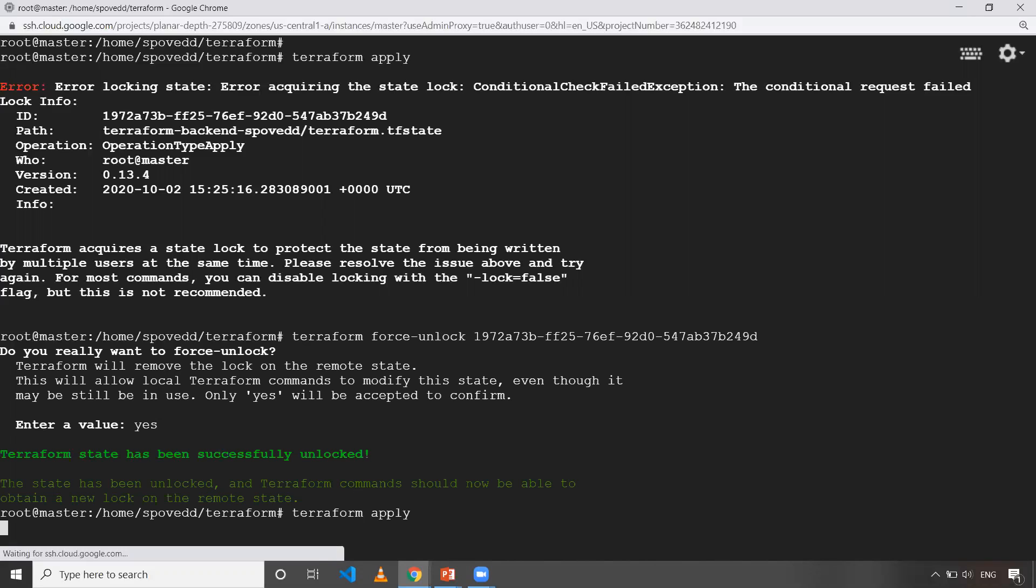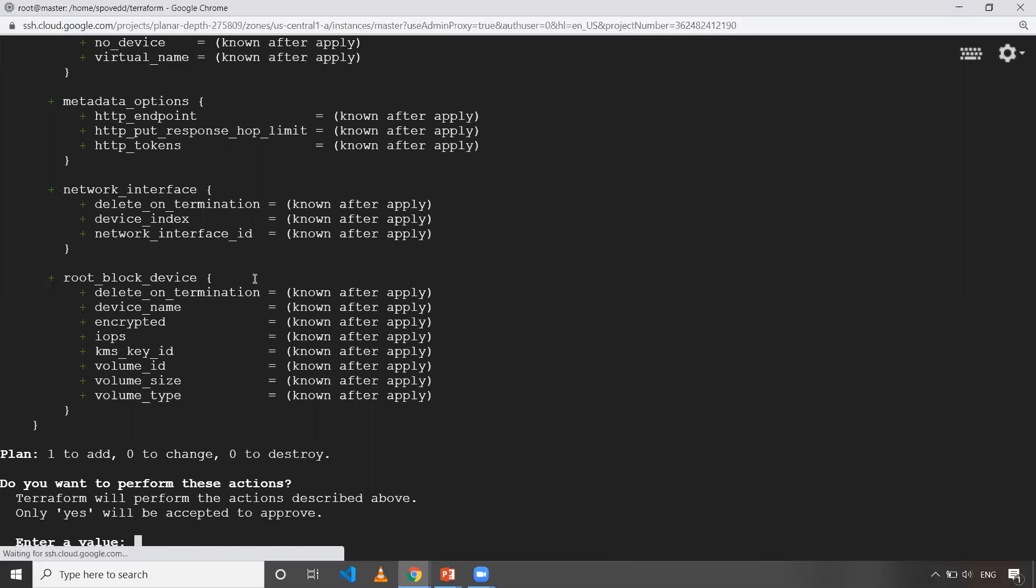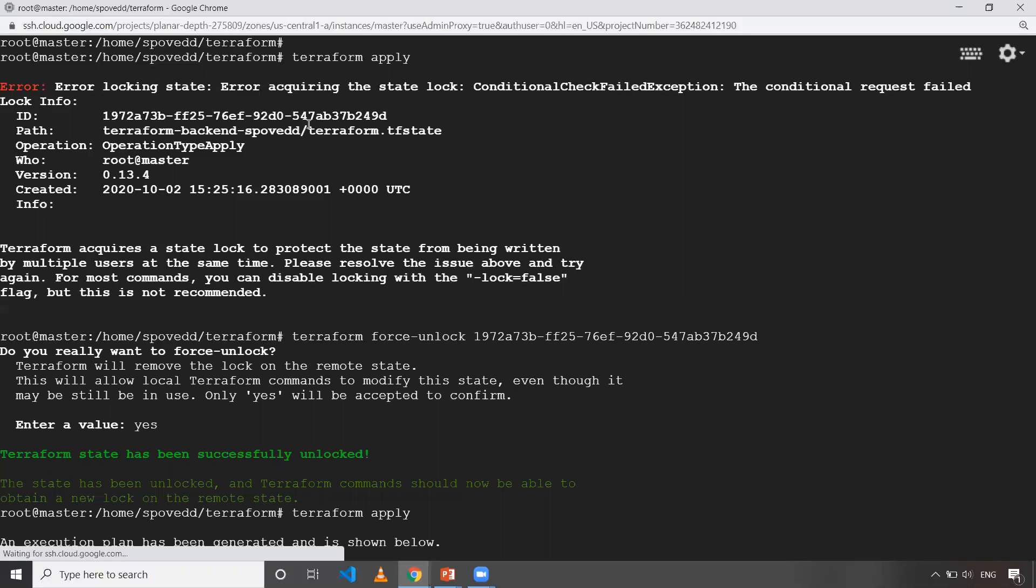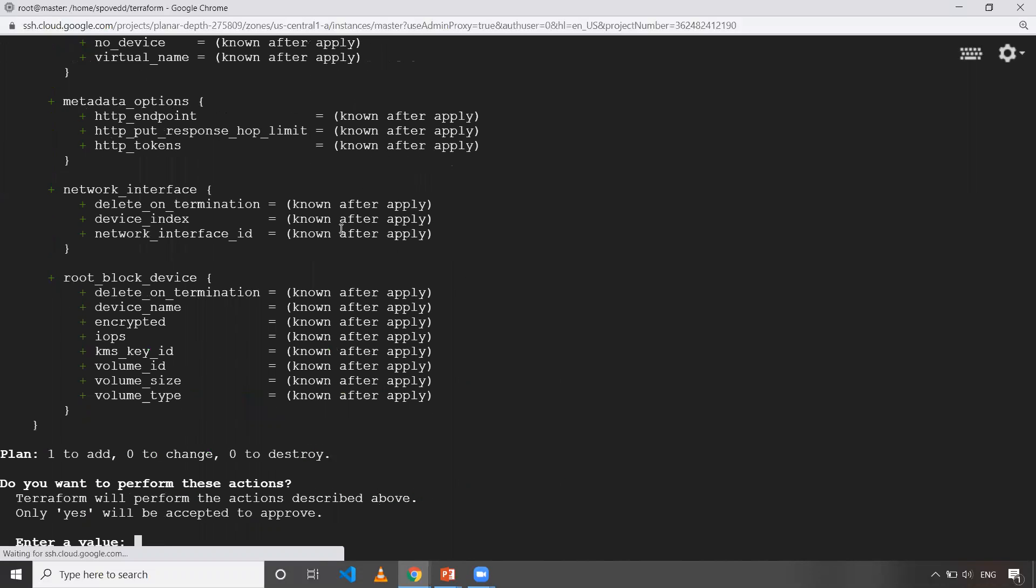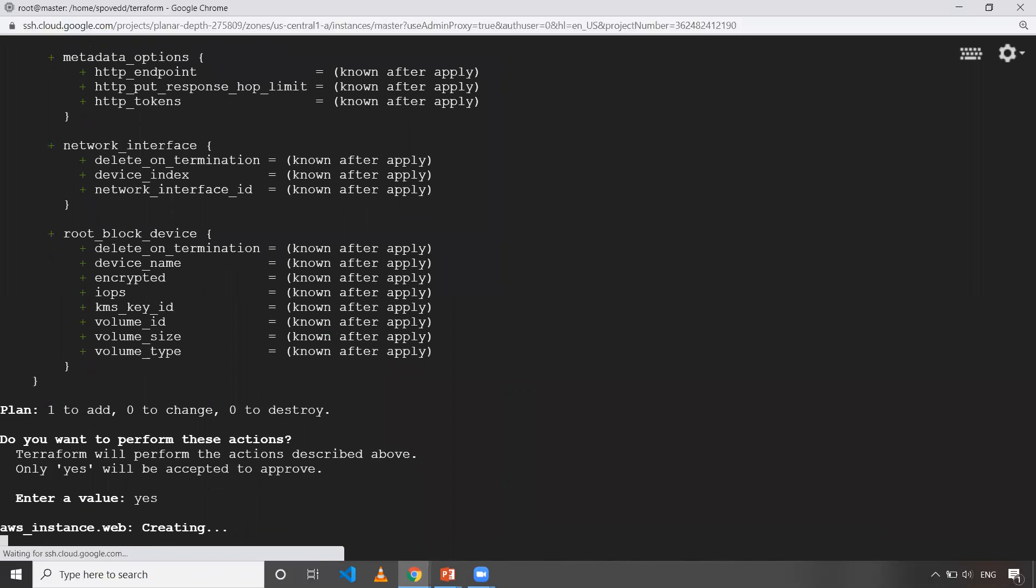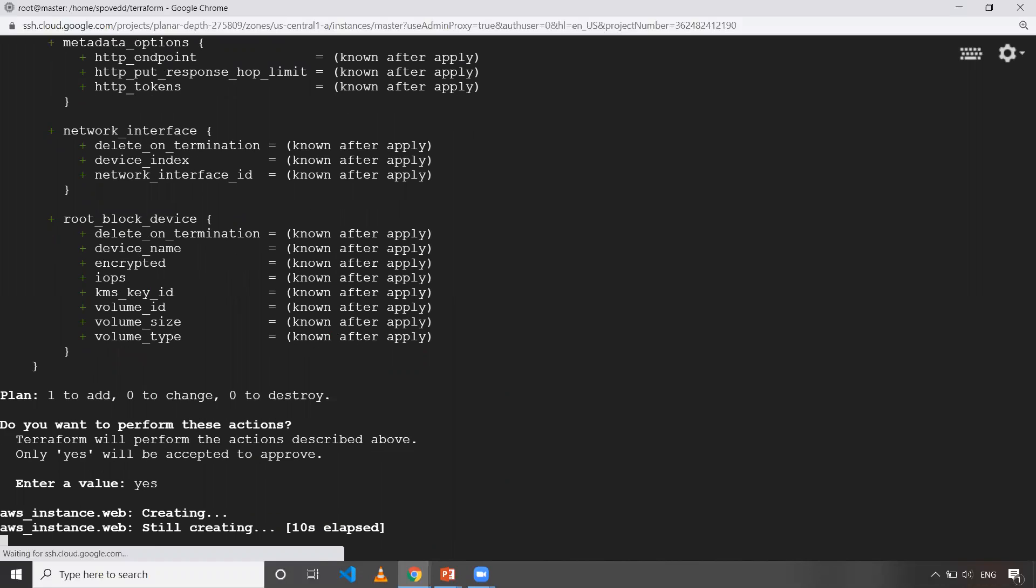Now, if I apply Terraform apply. So now I don't get error. So as like that, the state file has been acquired the lock. So now when I give yes, so whatever the things that I want to create, it is going to create it in my AWS console. So this is what, so whenever you want to manually unlock your DynamoDB, the lock on your state file. So this is how you need to do.